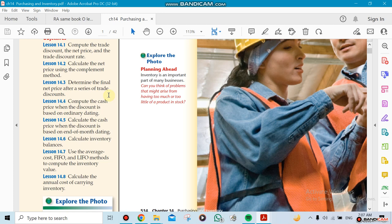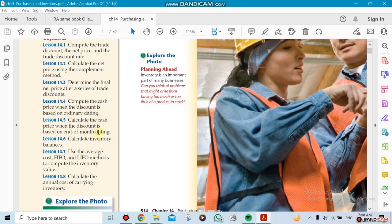This is we need to know the difference. For Chapter 14.4 and Chapter 14.5, there's two different methods here, something called ordinary dating, and this is here the end of the month dating. So this is not going to be explained now, but you need to know that 14.4 and 14.5 are related to each other.